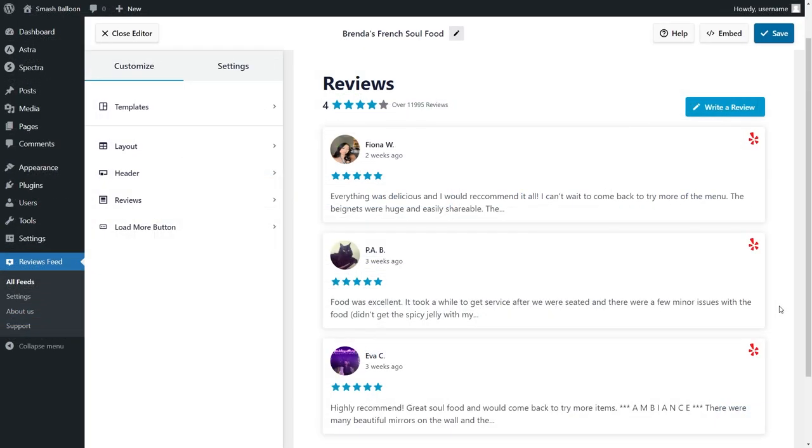And almost instantly, we have a beautiful preview of our brand new Reviews Feed. And before I show you how to embed it on your live web page, let me show you how we can customize it.